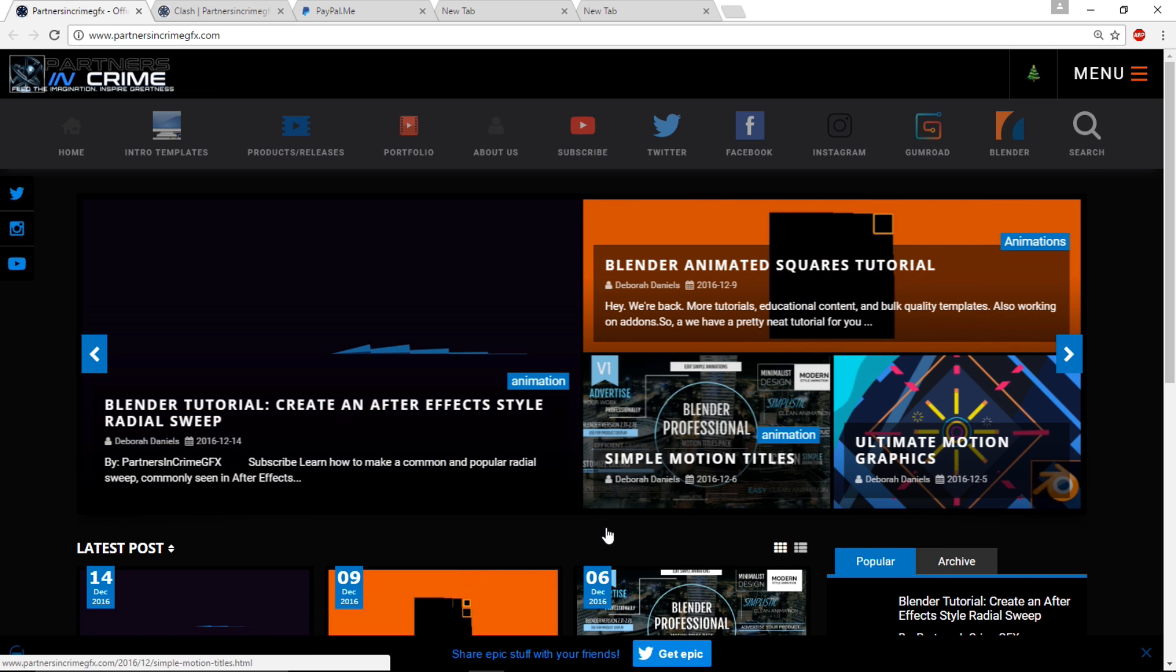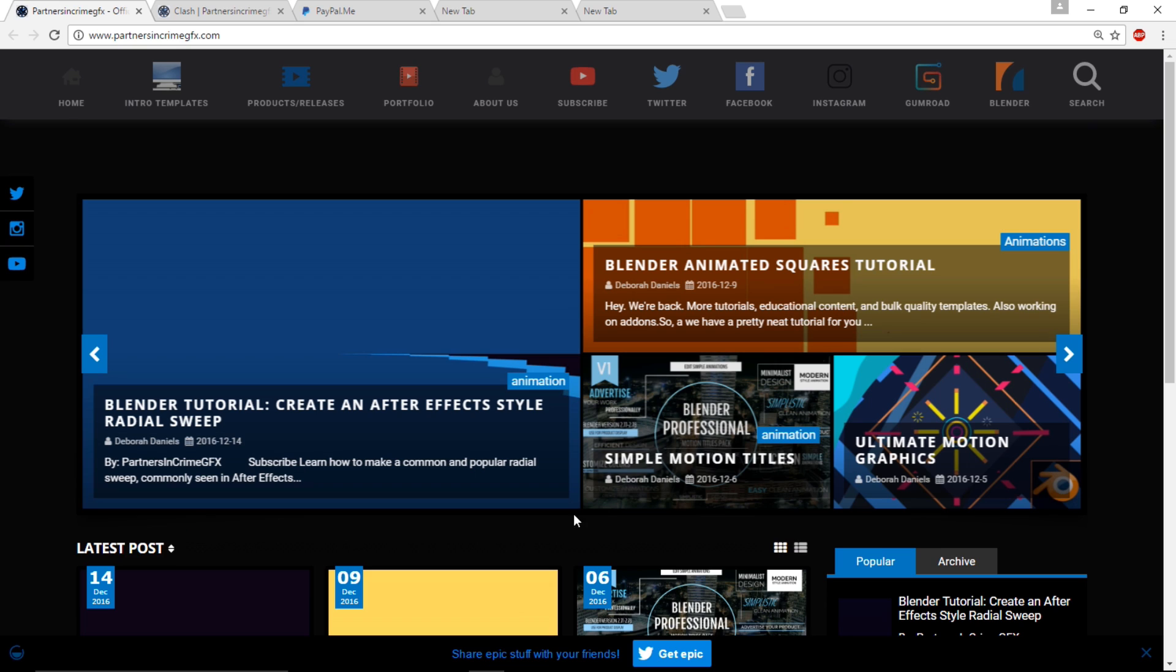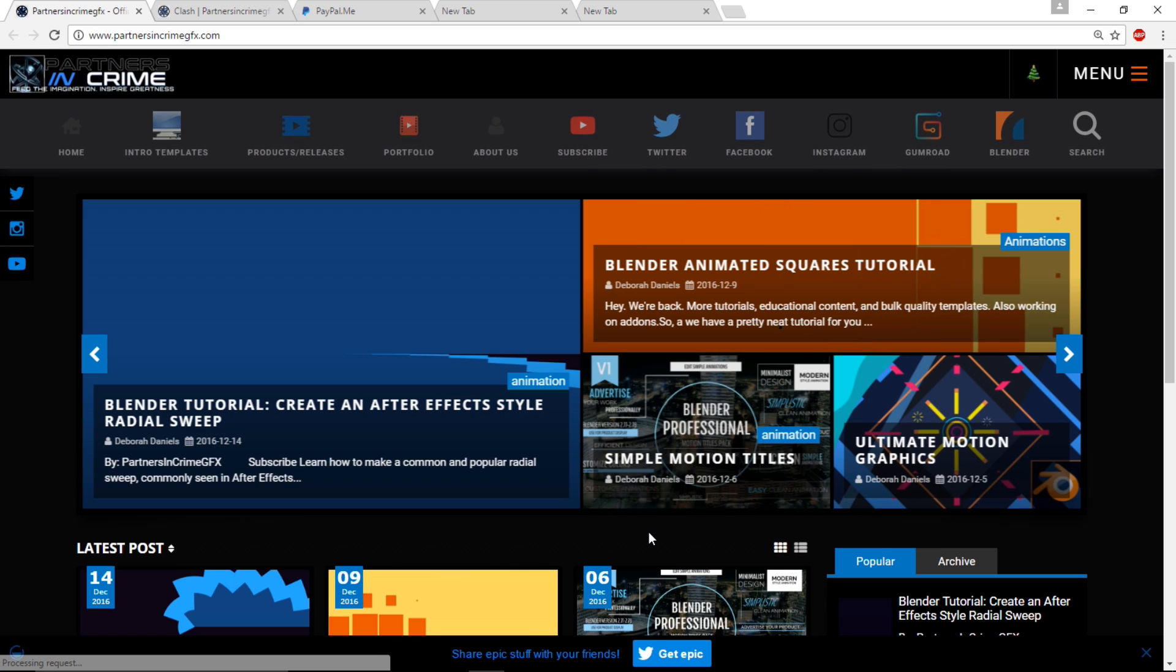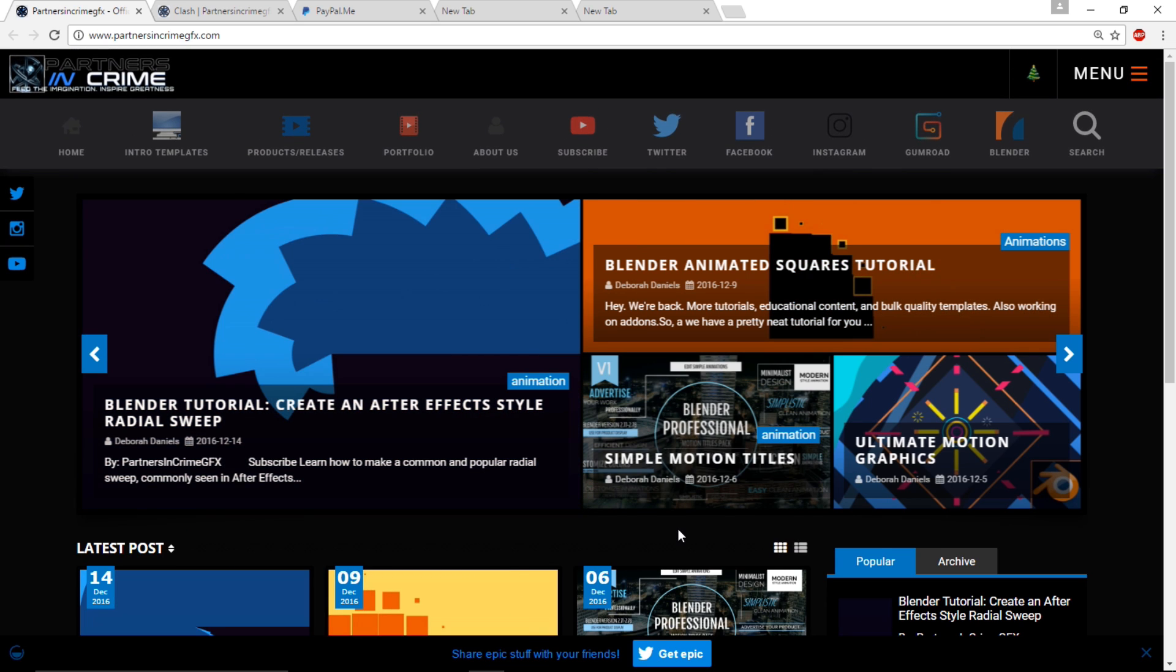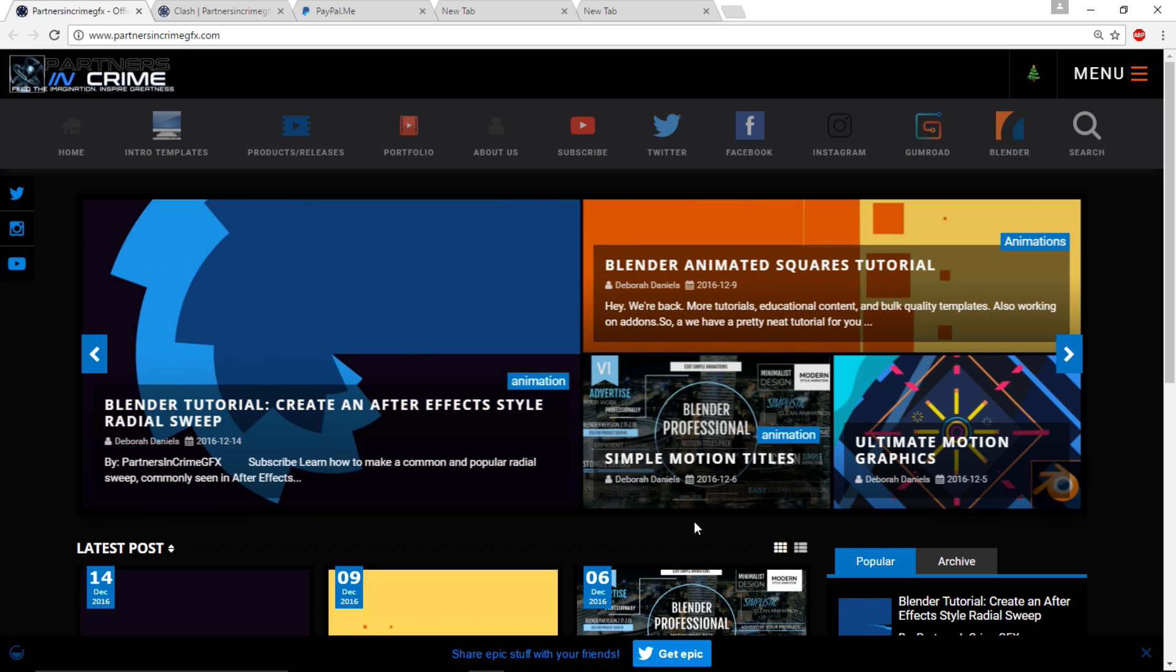And yeah, so thanks for watching, and subscribe for more tutorials from Partners in Crime, Coordinated Rendering of Ideas, Motion, and Effects.